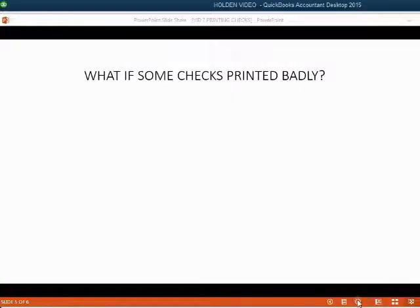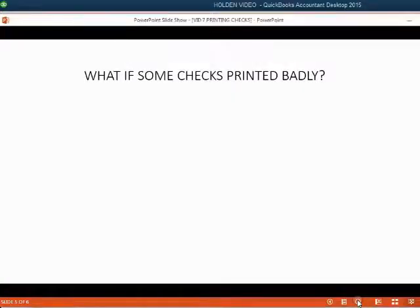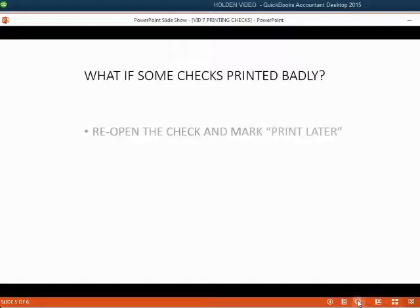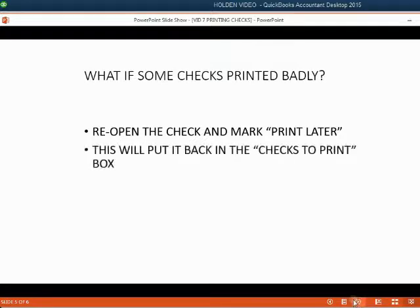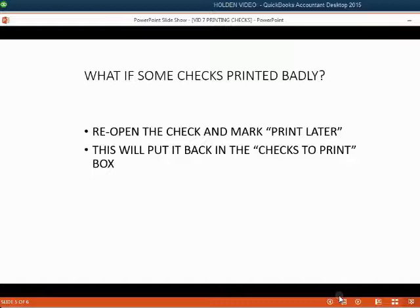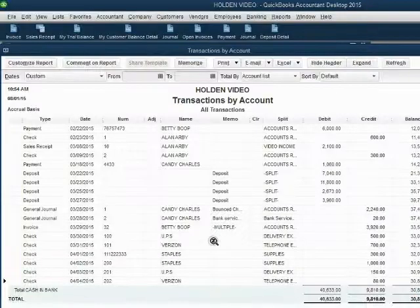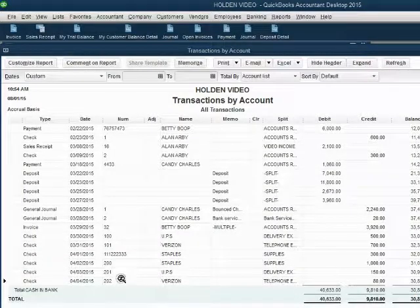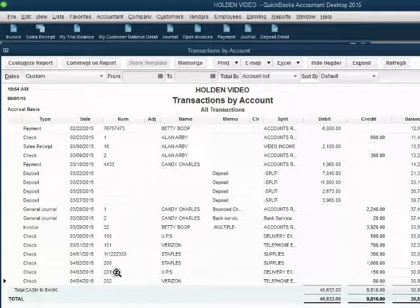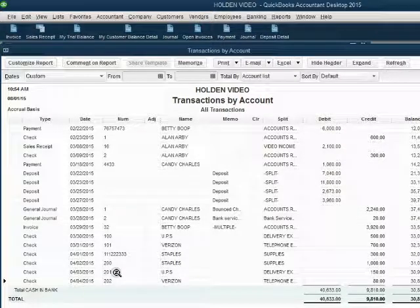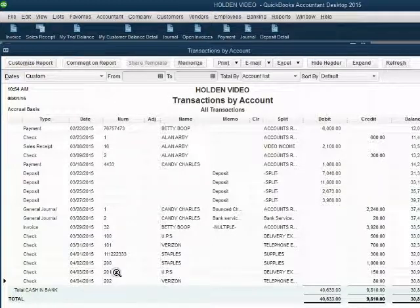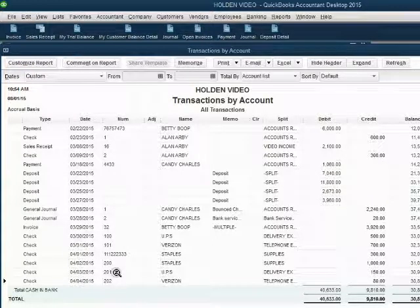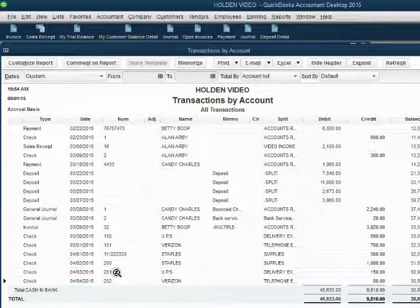What if some checks printed badly from the printer? Well, you can reopen the check and mark the print later button. That will put that check back on the list to be printed later. For example, let's imagine that check 201 ripped as it came out of the printer. So this check to UPS for $150 must be reprinted and check number 201 must be shredded.